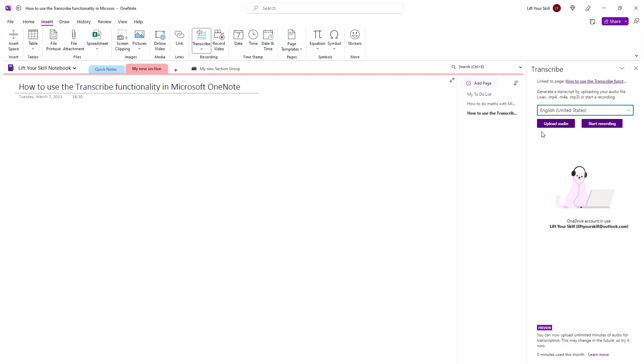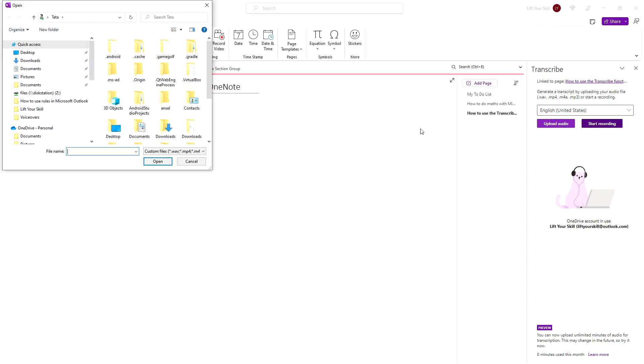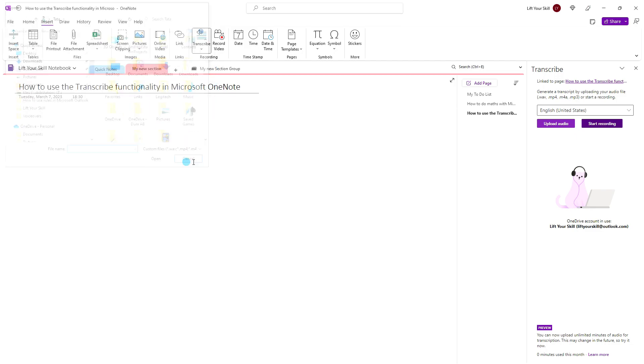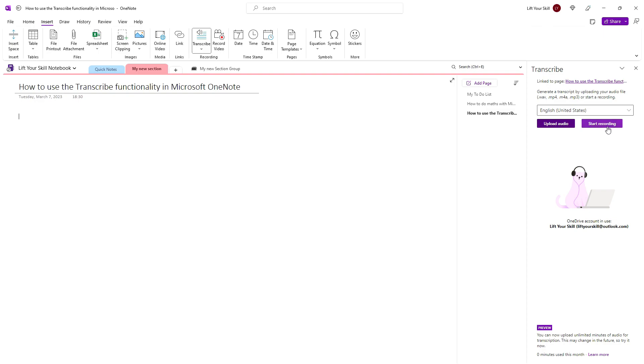You then have two options. If you have some pre-recorded audio, you can simply upload it by clicking on Upload audio and picking the right file. However, if you want to transcribe a live recording, you can click on Start Recording.